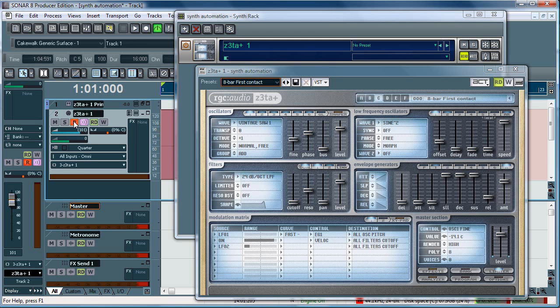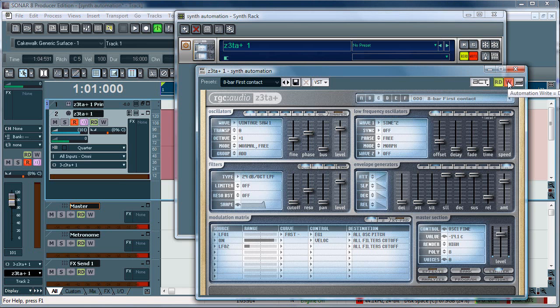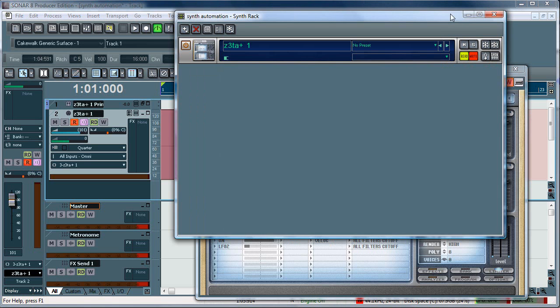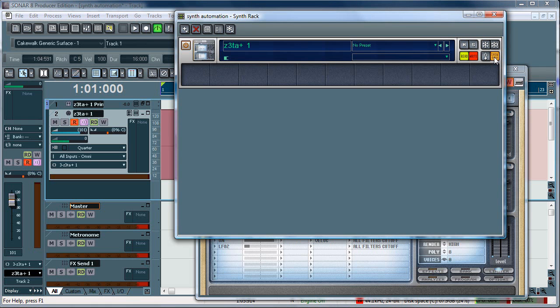So what you need to do is first start off by enabling the write on the synth. And now you need to check out the assigned controls panel, which is in the synth rack. You just click show, hide assigned controls. And this is the panel here.